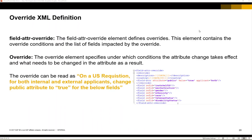Here we have an example of the XML definition. The field attribute override defines the entire override block. It contains the override conditions and the list of fields which are impacted by the override. The override element specifies under which condition the attribute change will take effect and what needs to be changed in the attribute.